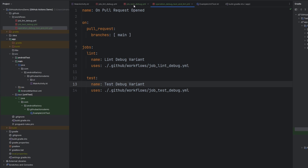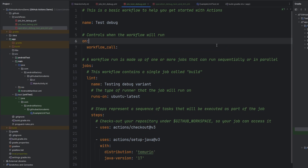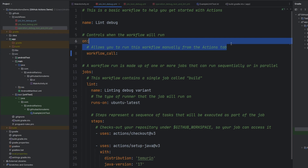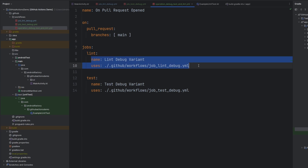There is one more change we need to make. Instead of referencing workflow_dispatch in our sub-workflows, we actually need to change it to workflow_call. That allows these workflows to be called by a different workflow. By removing workflow_dispatch, we can no longer run these jobs manually from the GitHub Actions tab — but that's fine. Now both of these jobs have that little bit of extra information, and we can simply call them from our master workflow file, which is just super amazing.